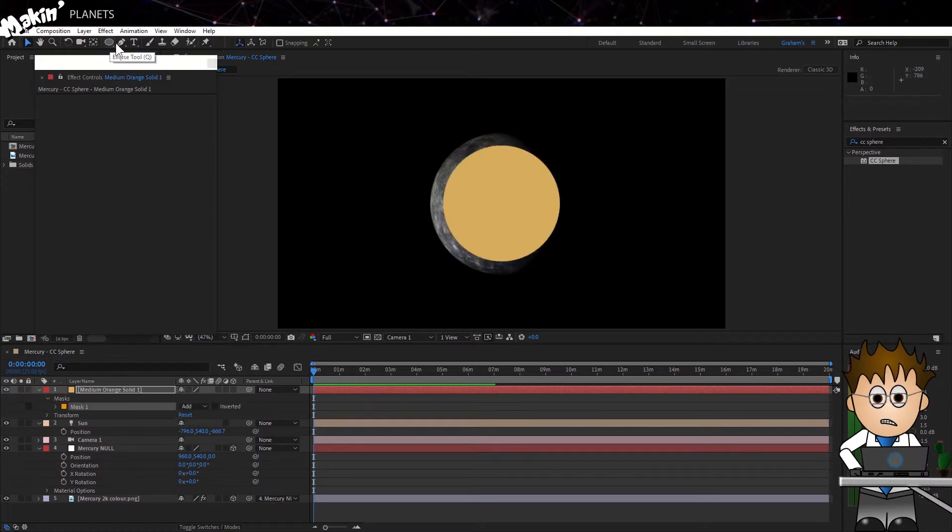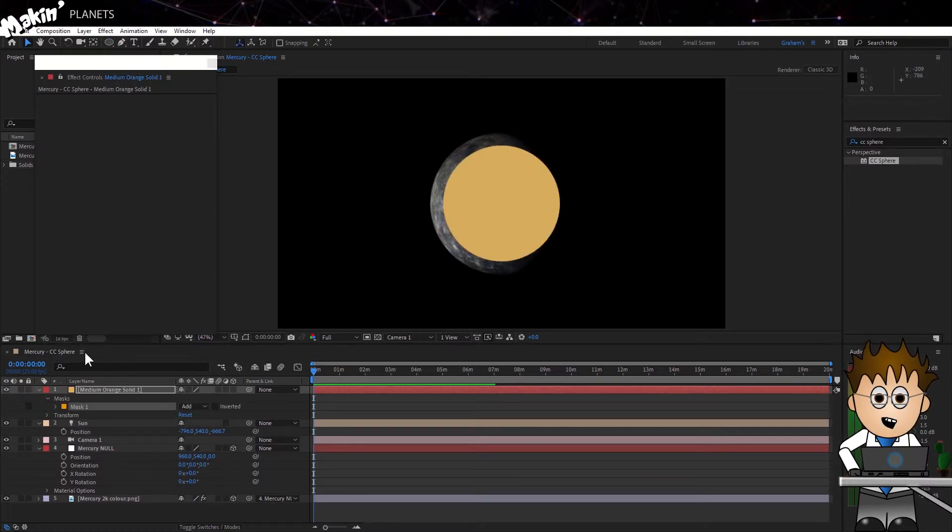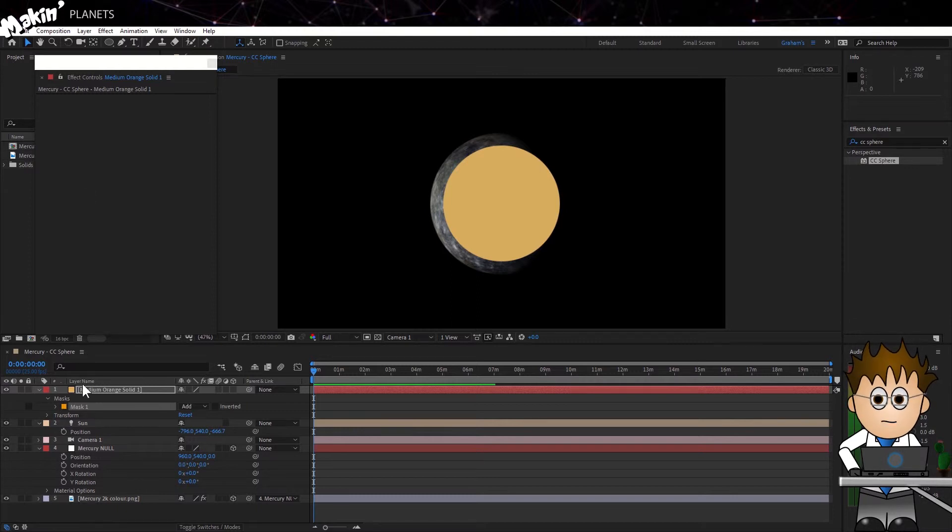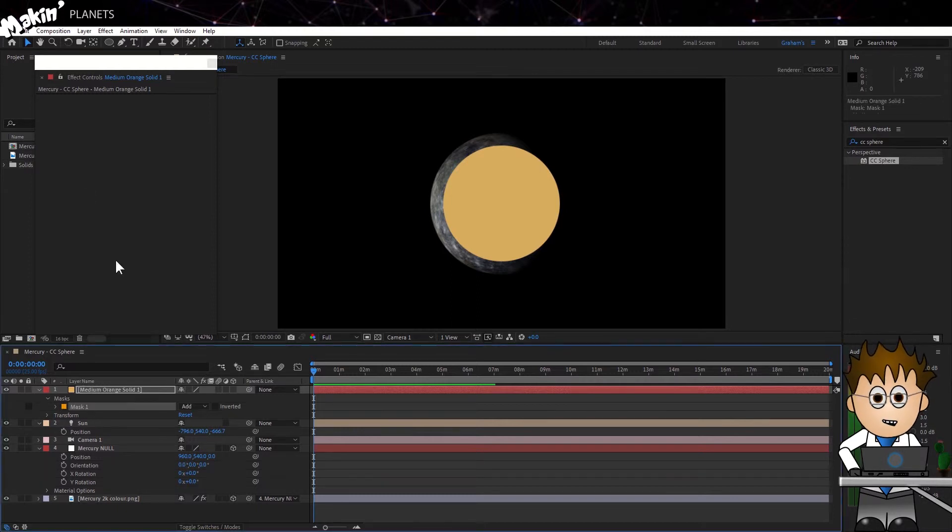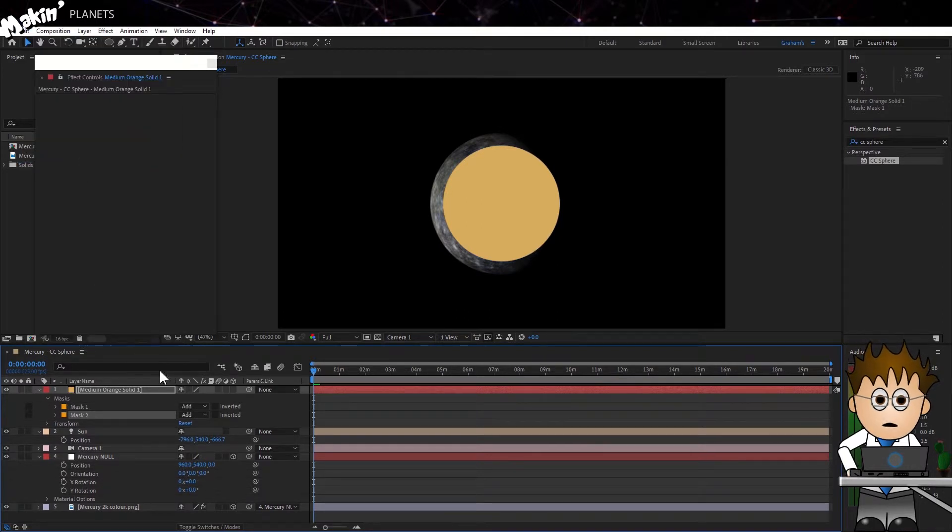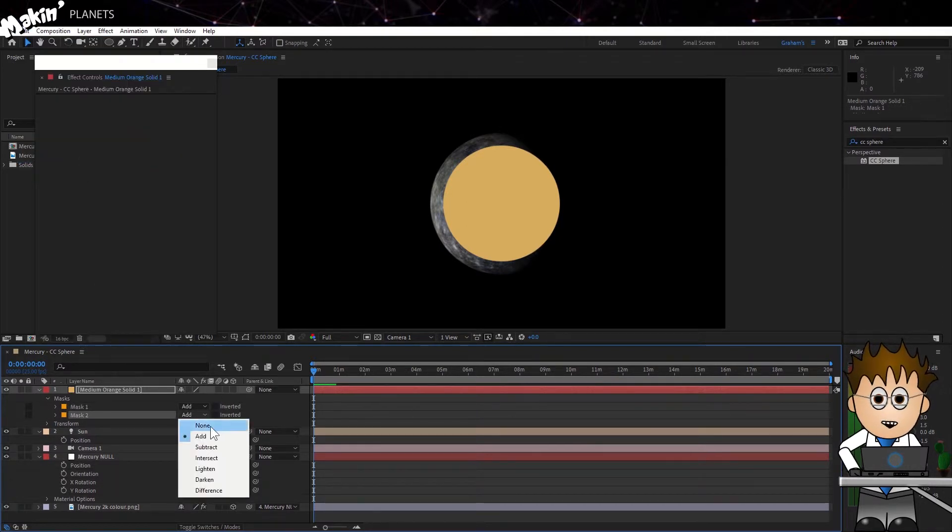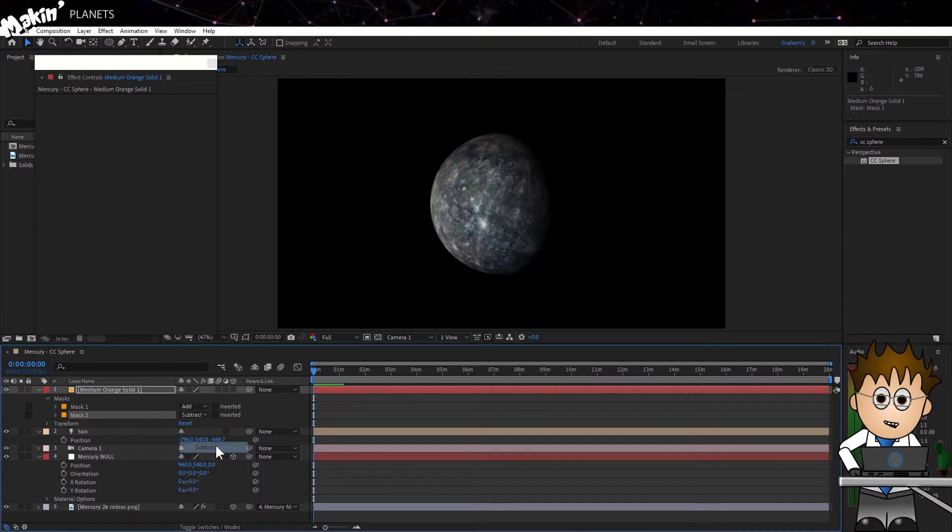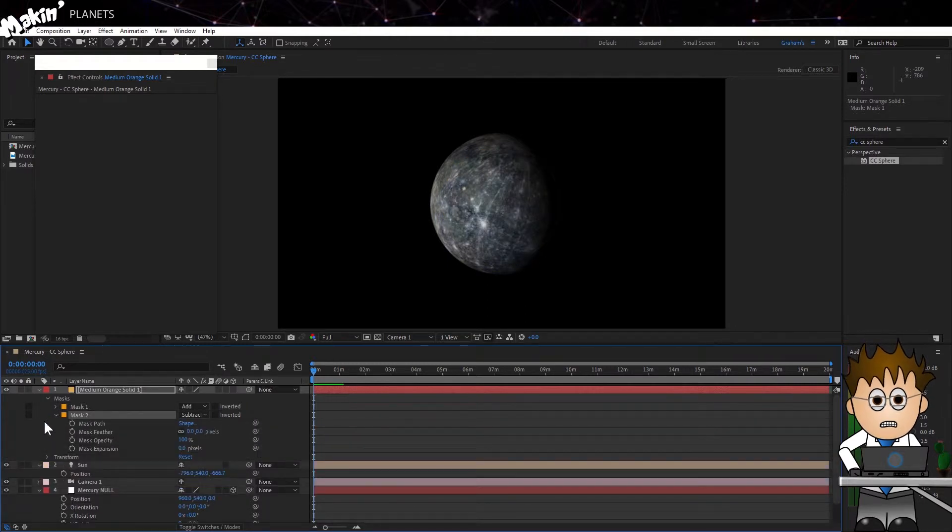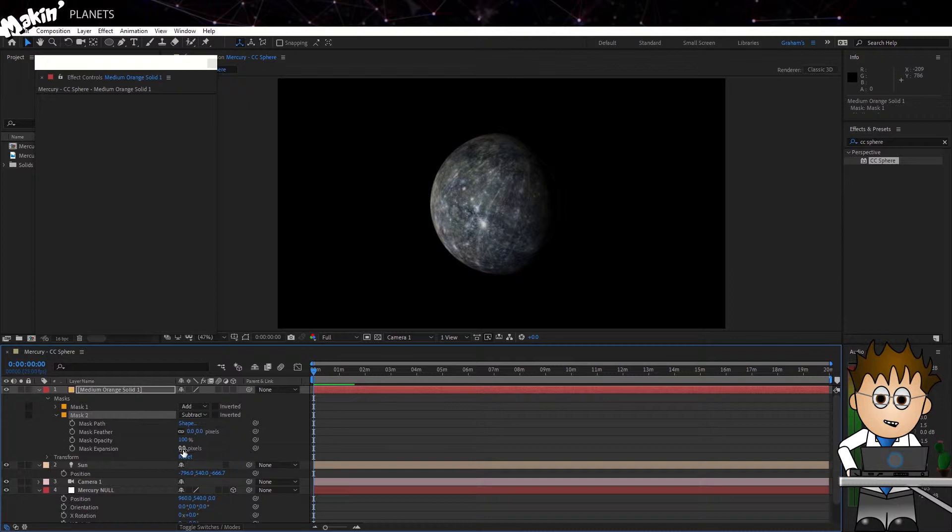The next thing I'm going to do is duplicate the mask, and the easiest way to do that is to make sure it's selected, and then go up to the Edit menu and select Duplicate. Now I'll set the second masks mode to Subtract. Expand the options, and I'll reduce the expansion going into the negative to about minus 60 pixels.